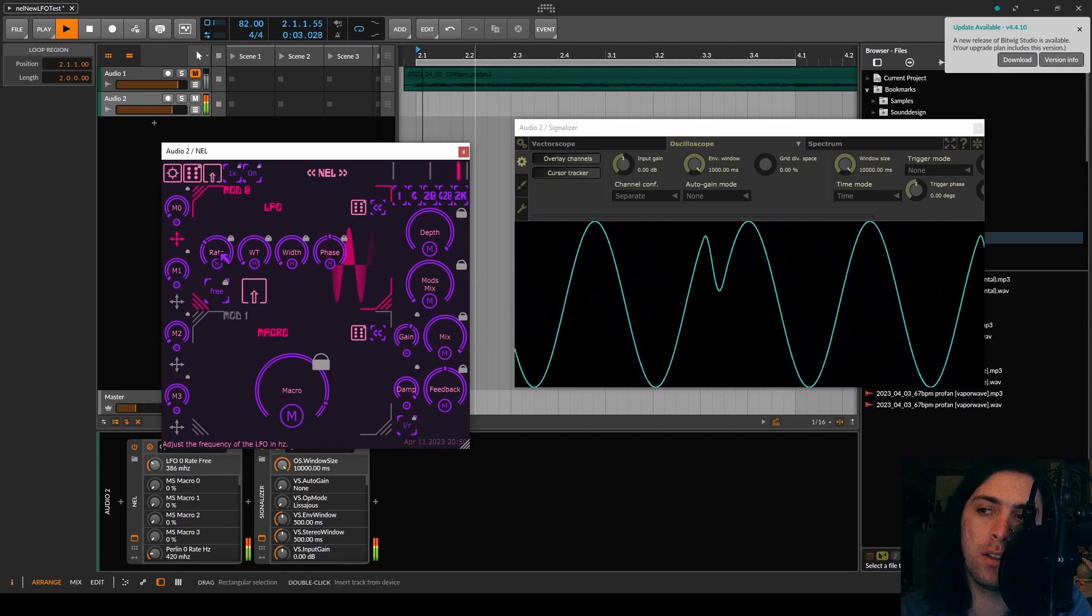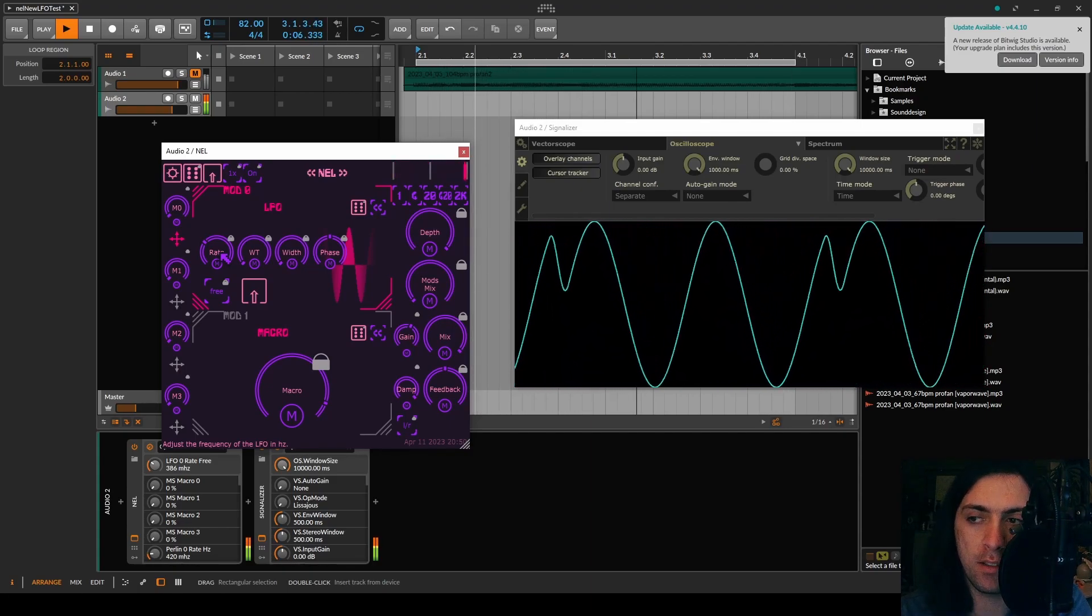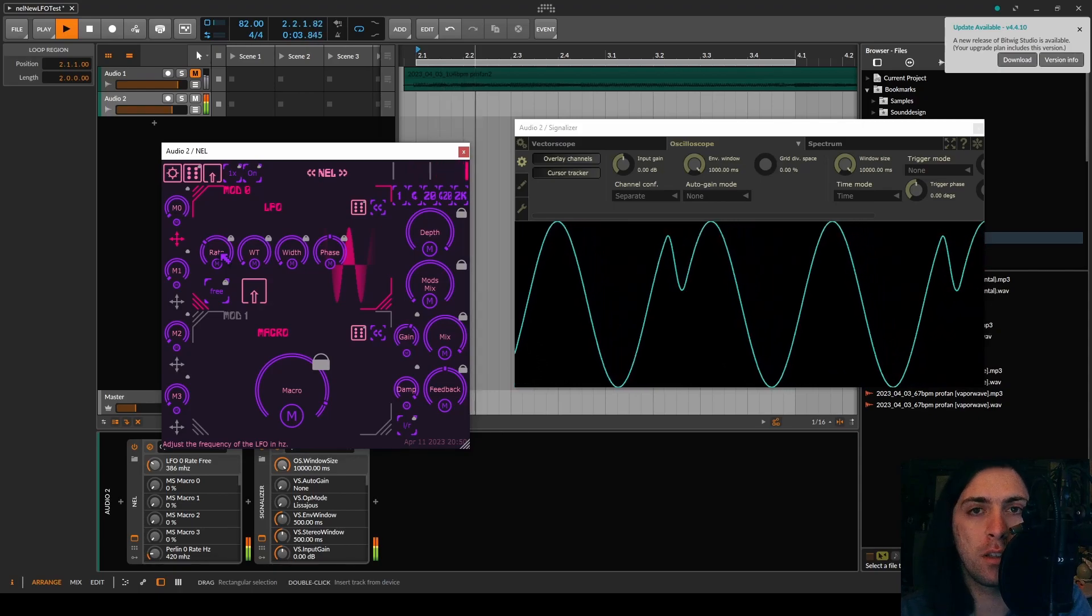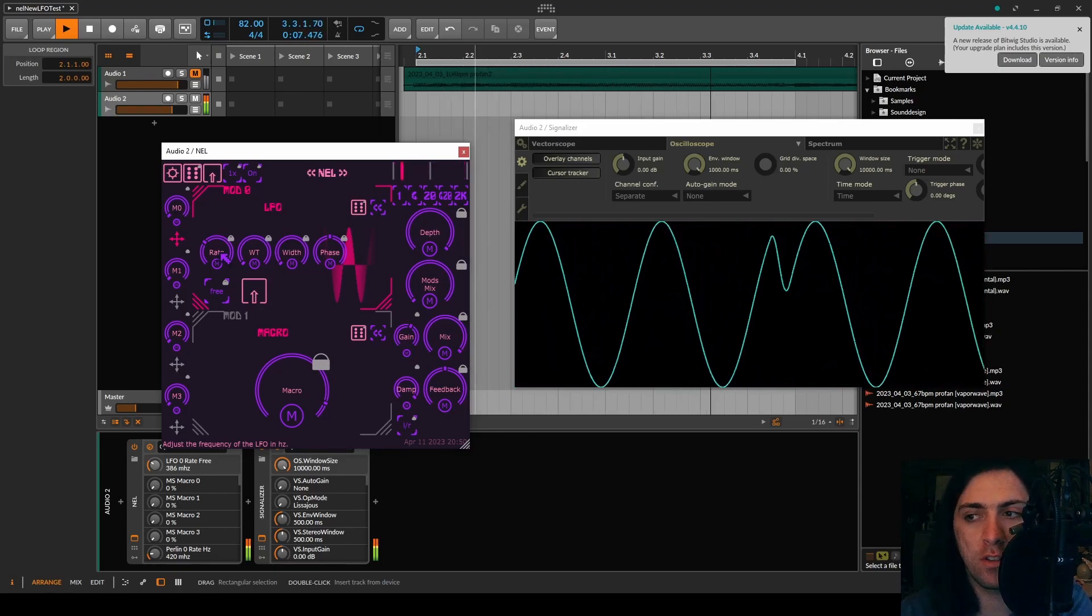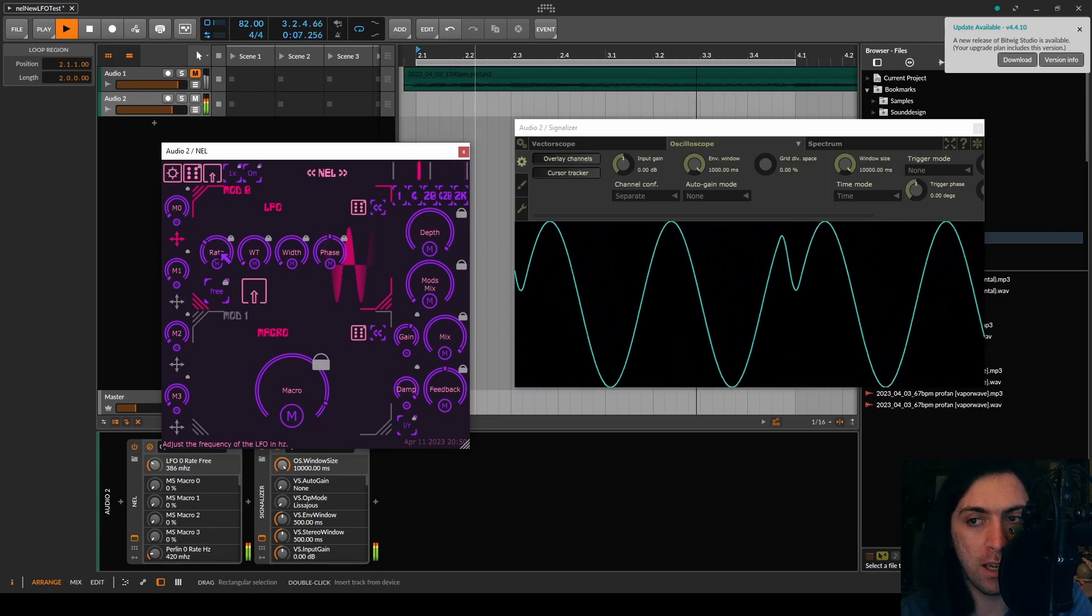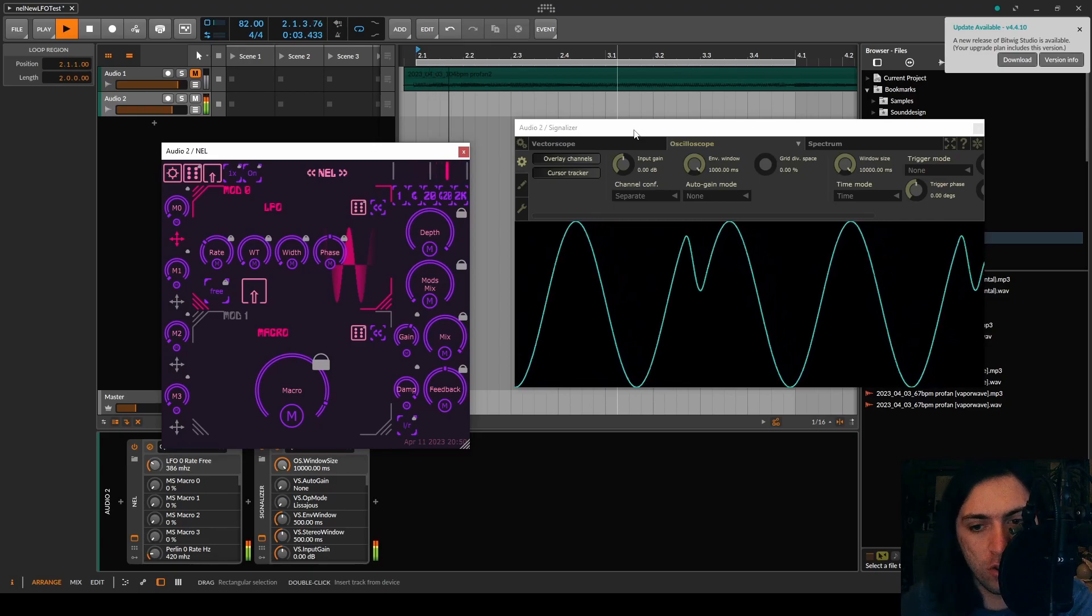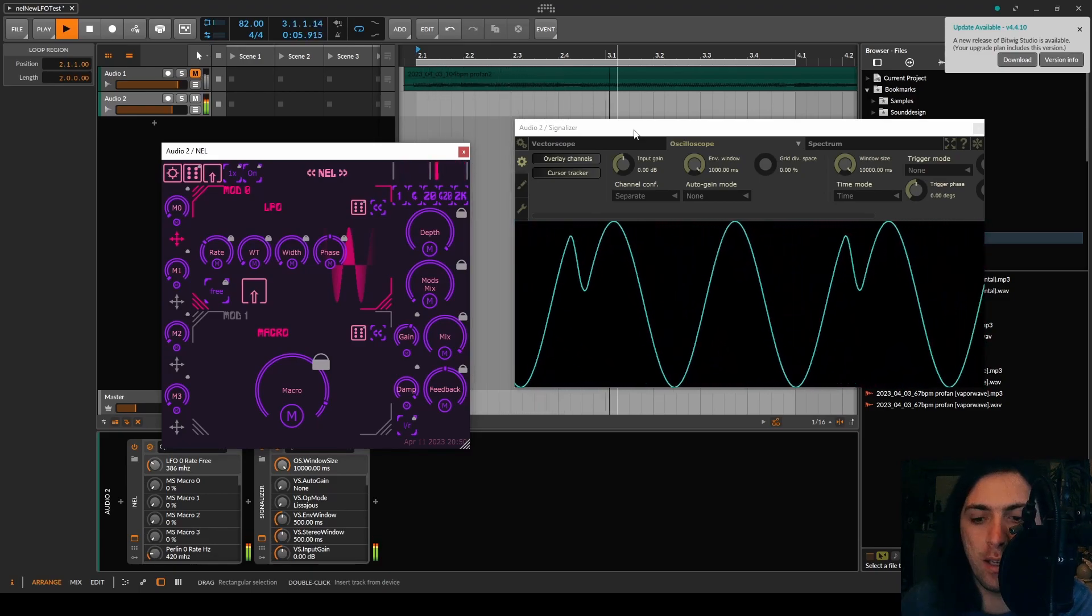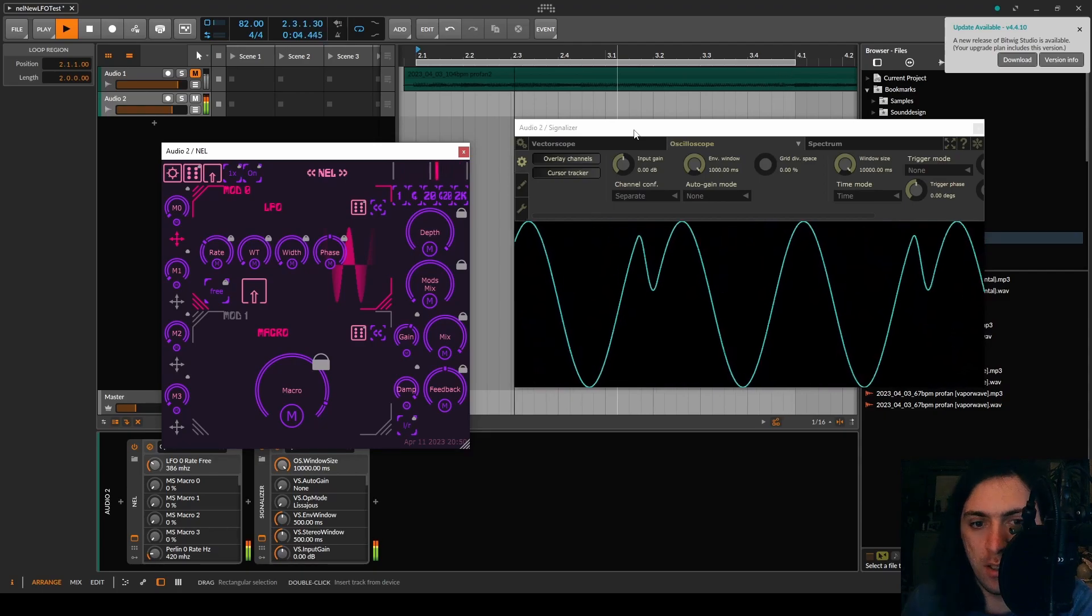When you are a developer and you have to develop a feature that has something to do with the transport information, like BPM, project position, time and samples, you name it, you usually have to do that in the DAW itself, because the standalone version of a JUCE plugin does not have any playhead information, so you cannot debug that.